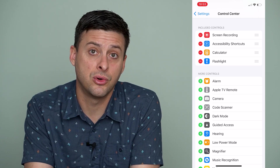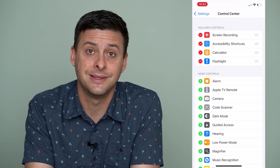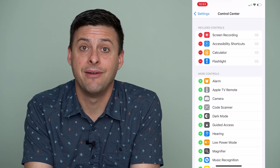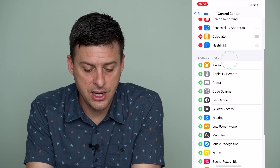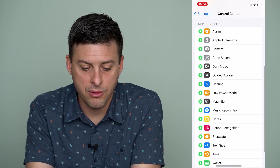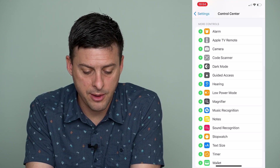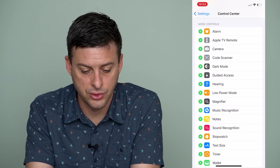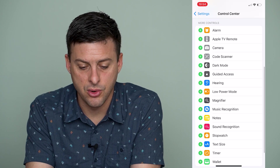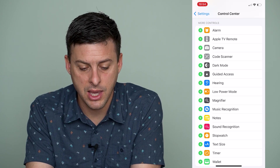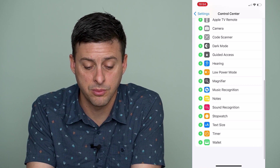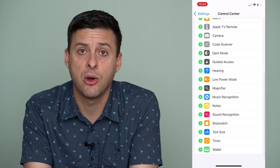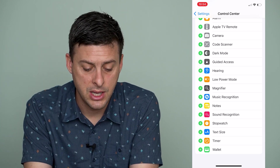You can see the top list of controls or icons that I've already added, and then under that are more options for controls: alarm, camera, code scanner, dark mode, hearing, low power mode.